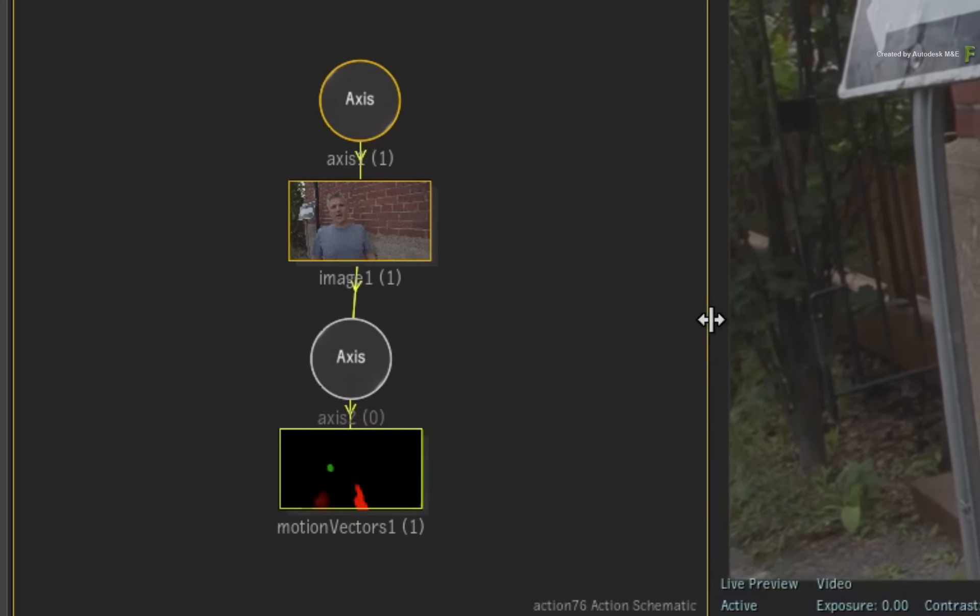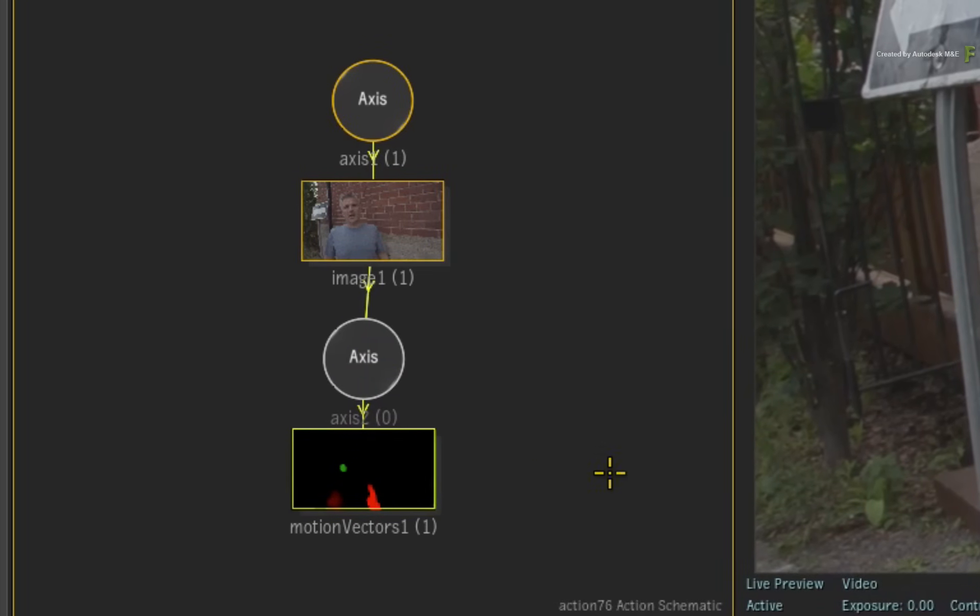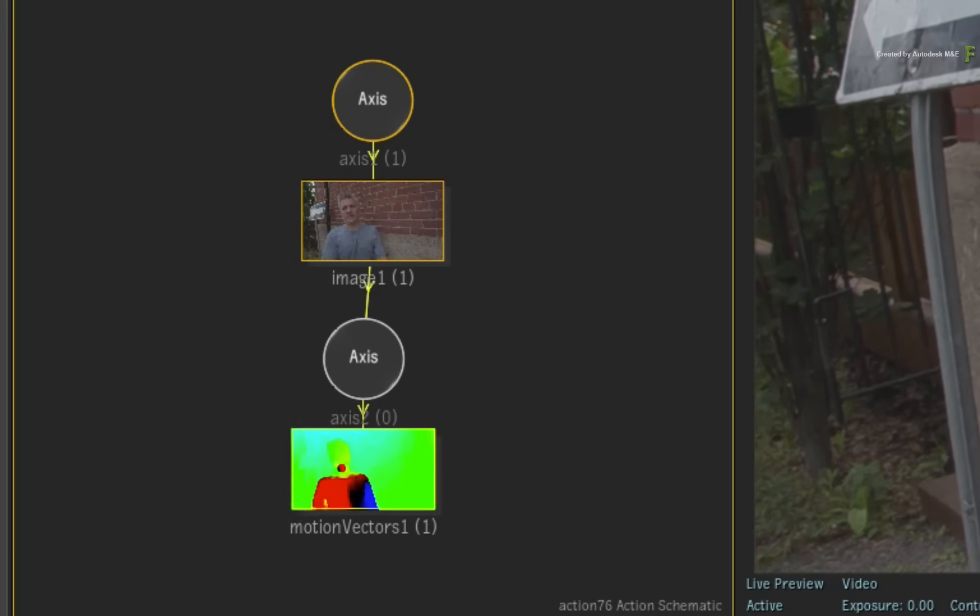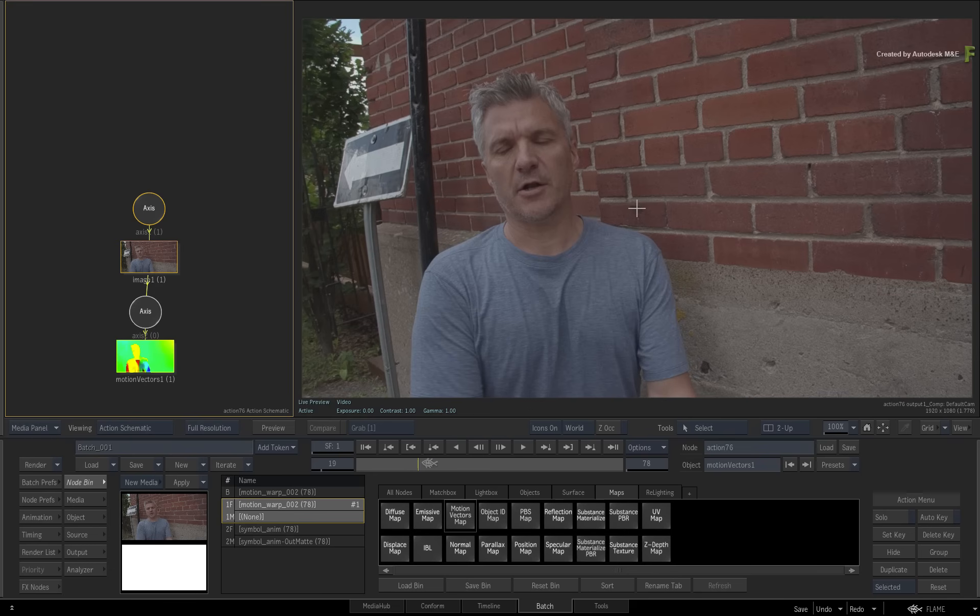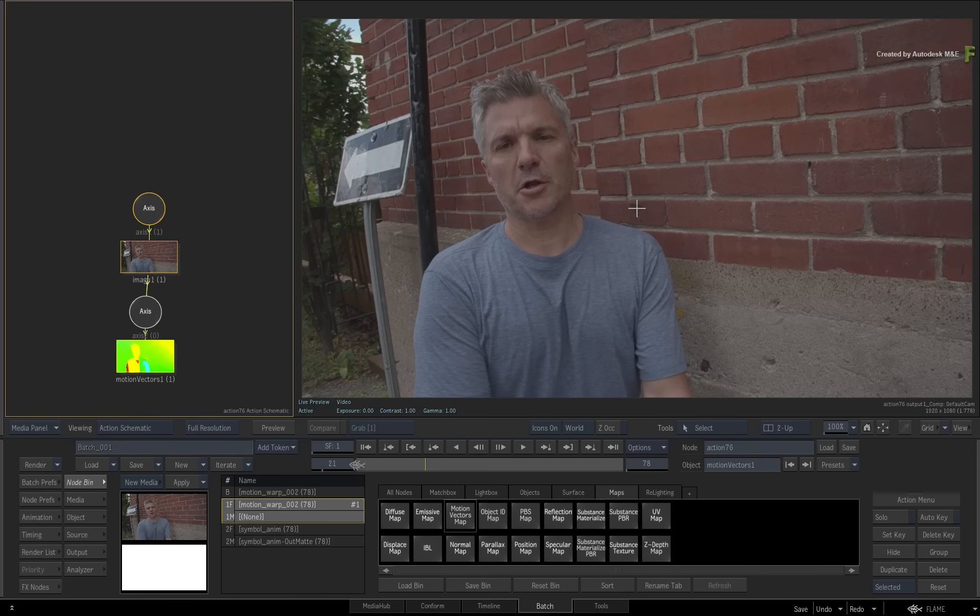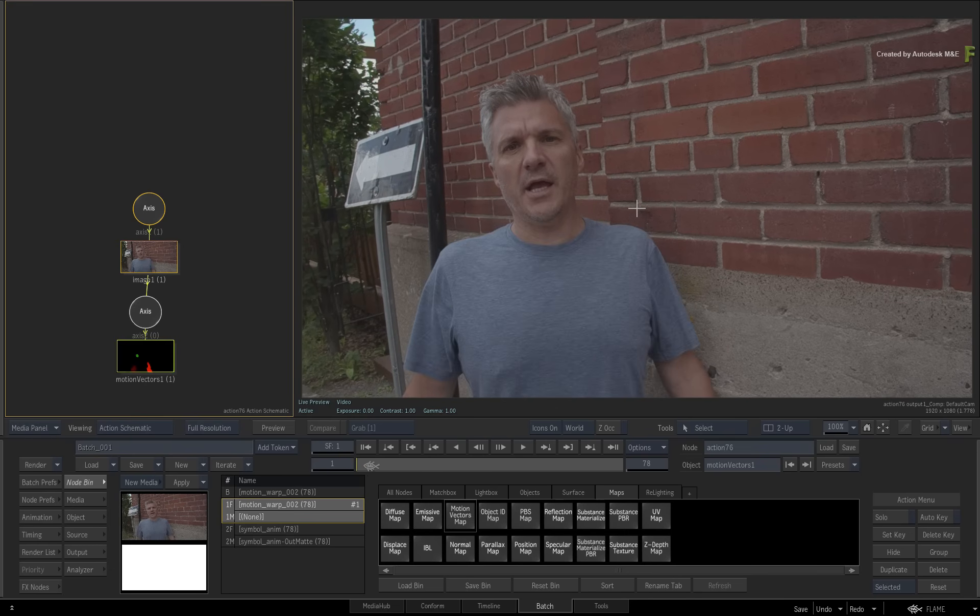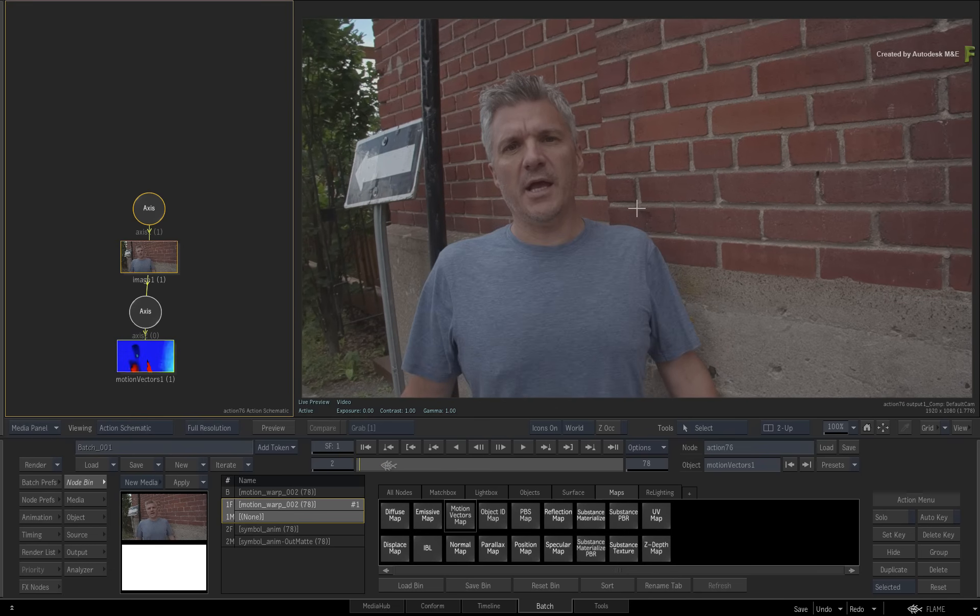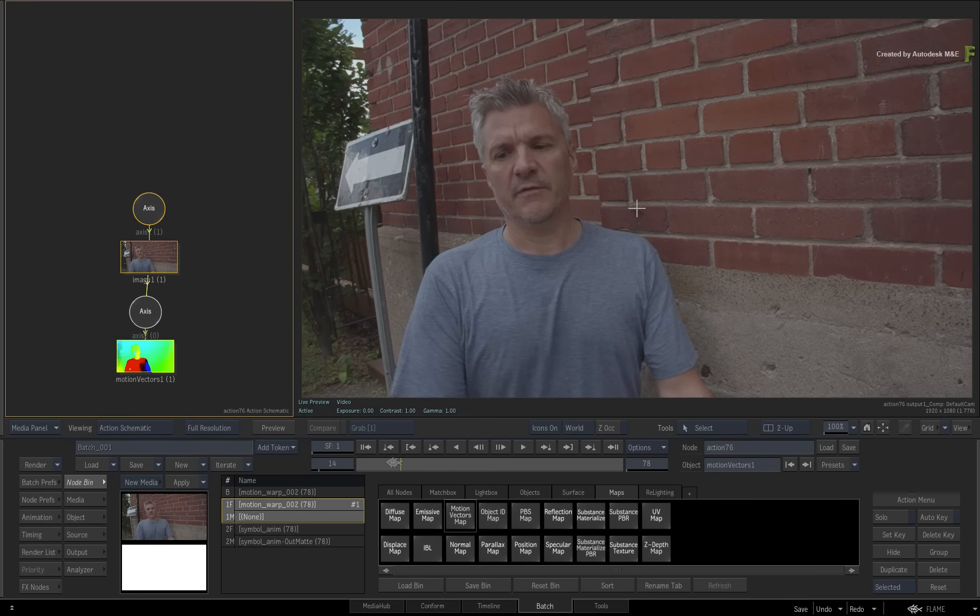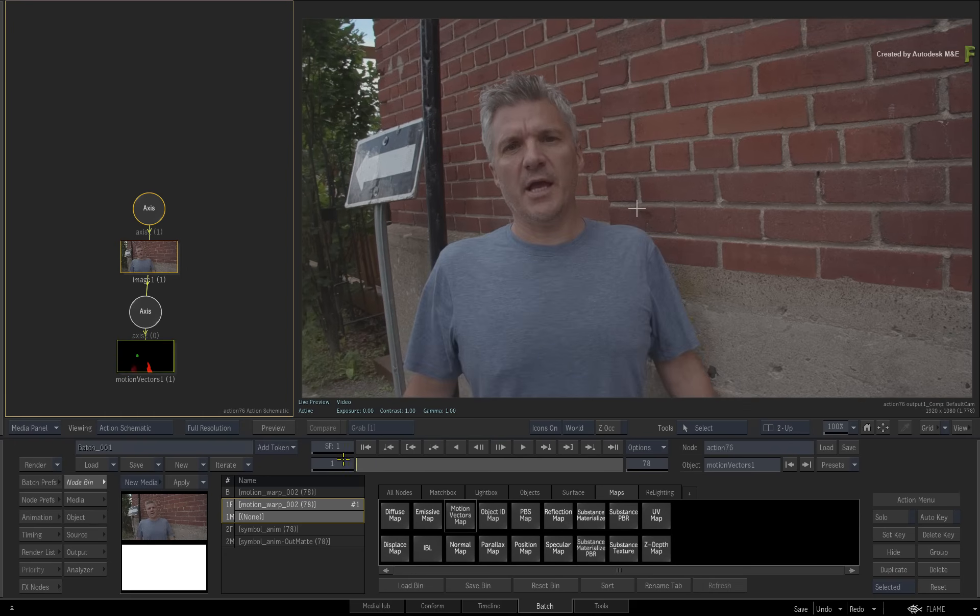Now in the previous video, you learned that you could scrub the time bar and Flame would allow you to start working with the motion vectors even if they weren't cached. So you can try out the motion vectors before committing to use them. You'll be using these ones, so let's go ahead and cache them to speed up performance.